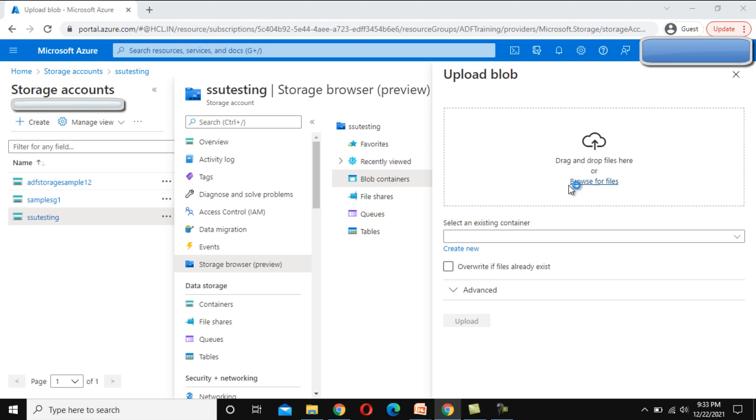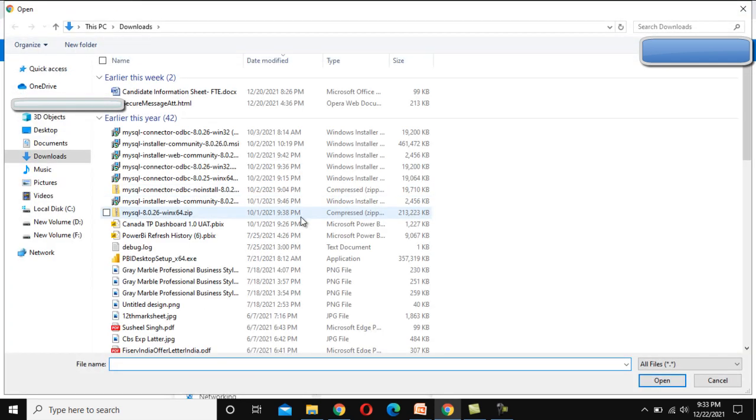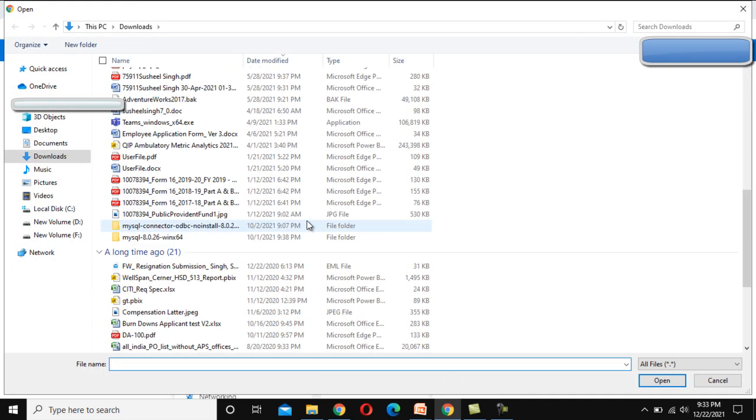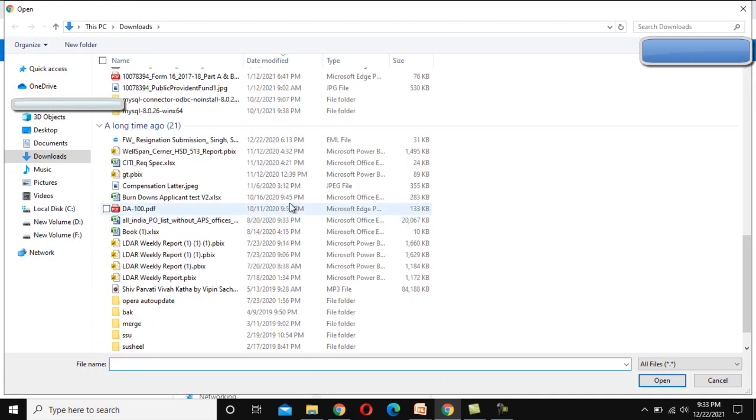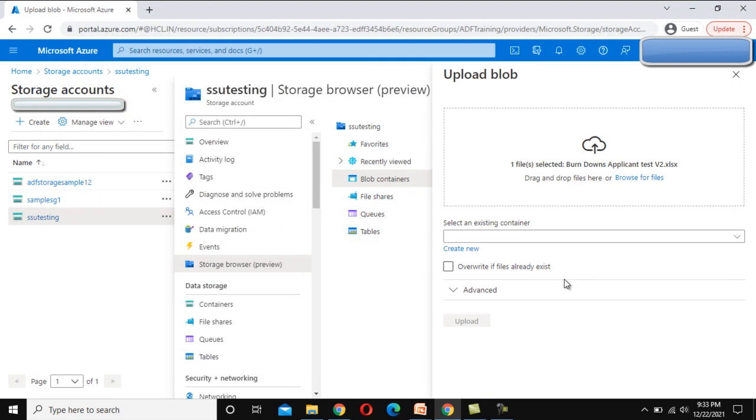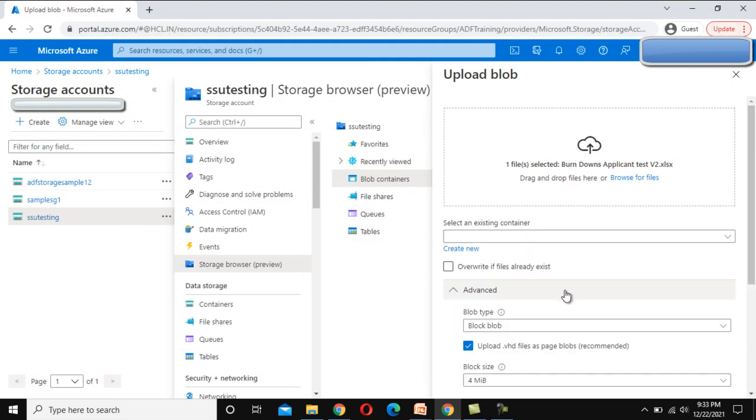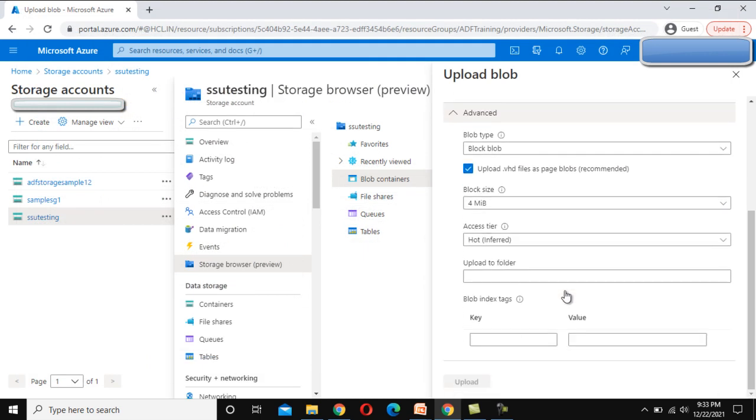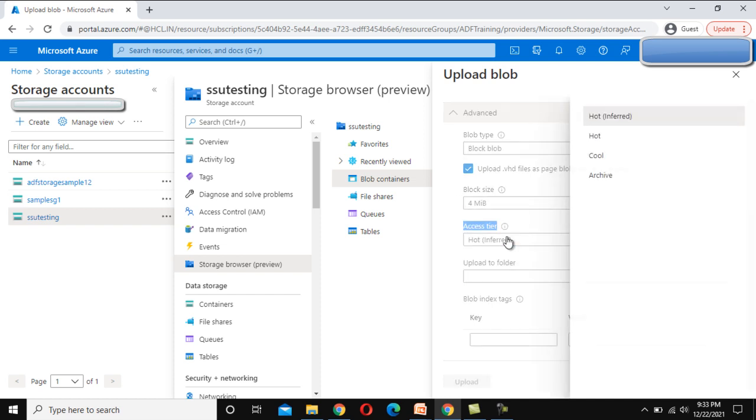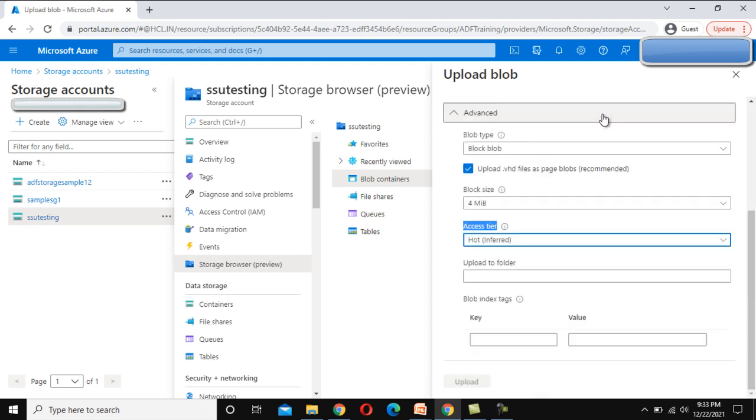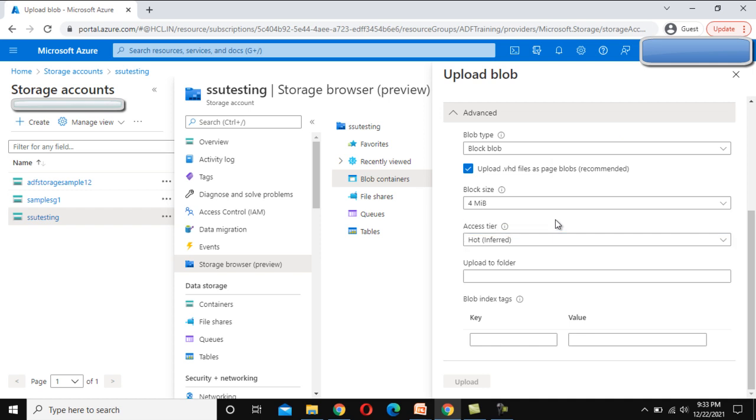Select the file, open it. Now inside advanced, there are other options that we could see. The access tier, so access tier means hot or cool. If we are going to use hot, it means we are going to use this file very often. Inside cool, we are going to rarely use this file.